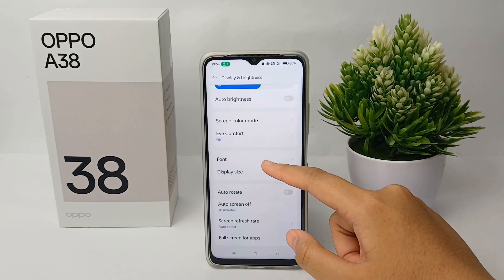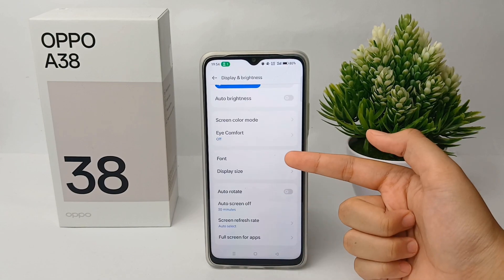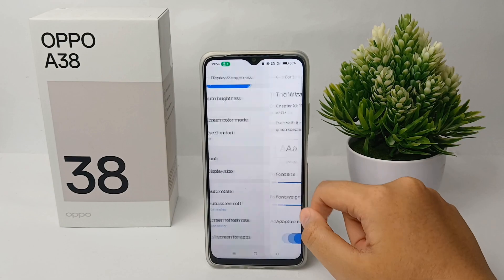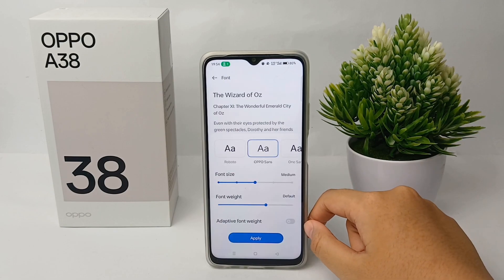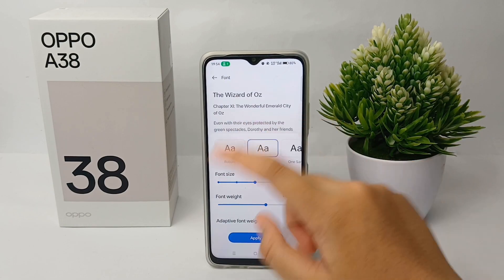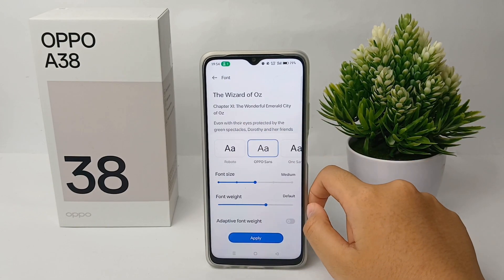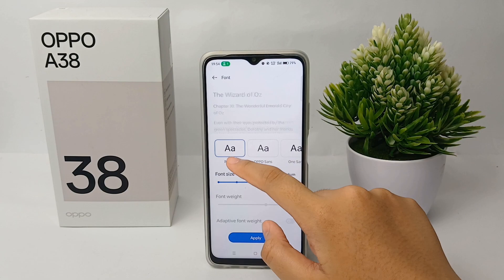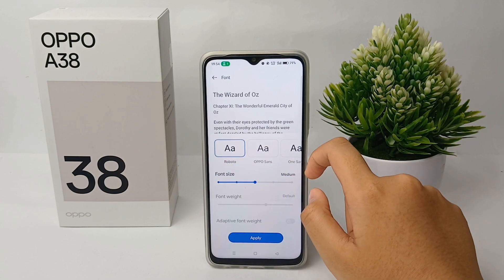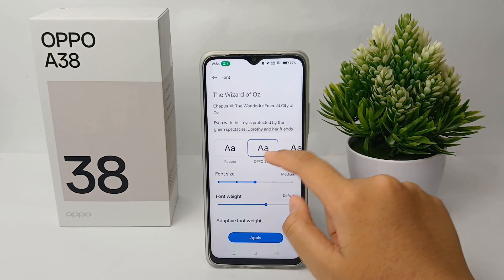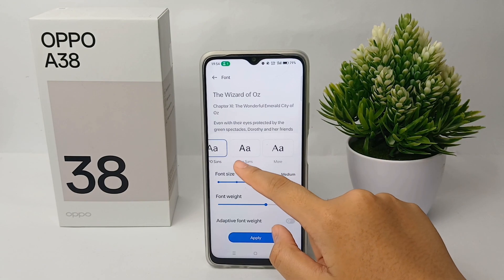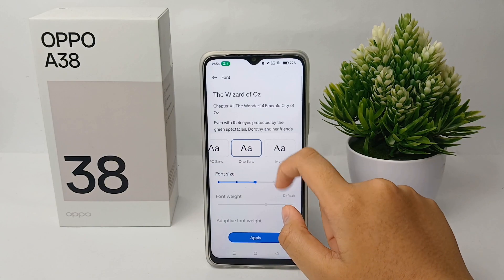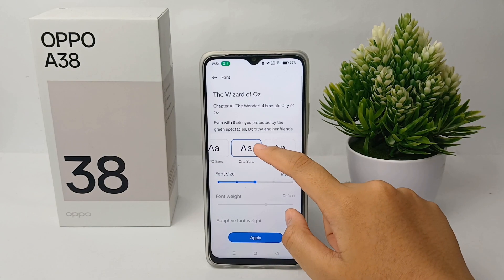Then scroll down a little bit again and go to the Font menu. Here you can change the font as you want — there are several default fonts that you can choose as your main font on your phone.